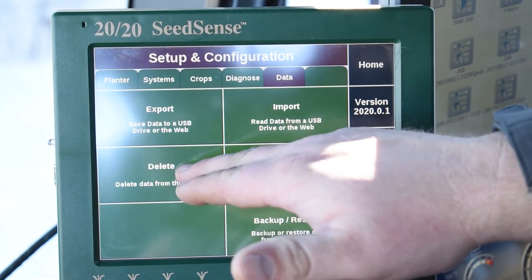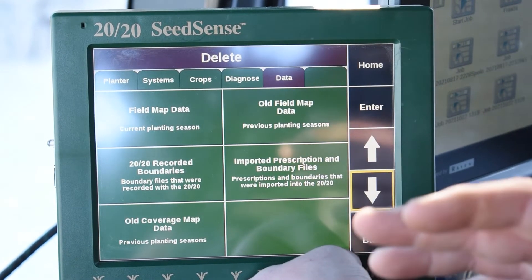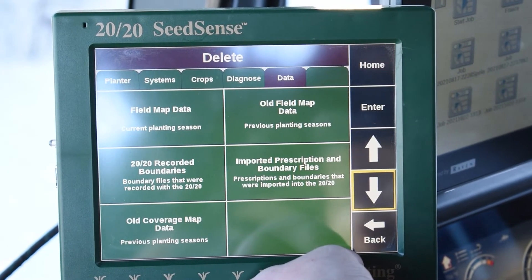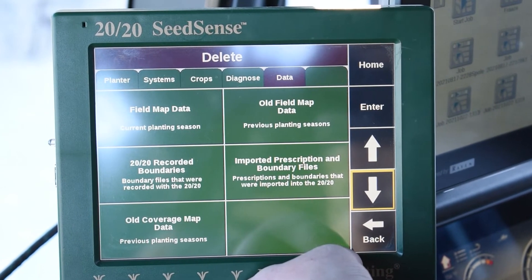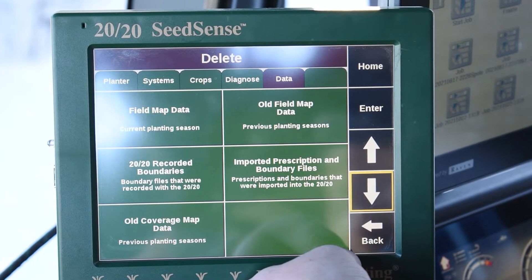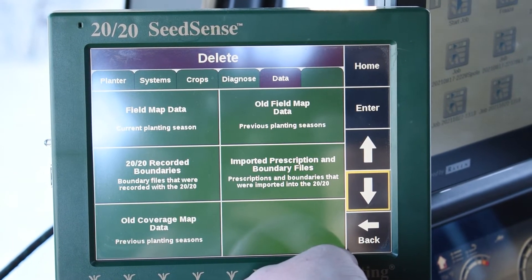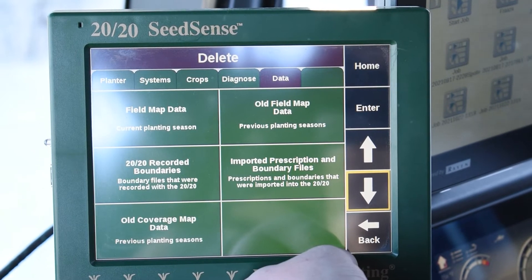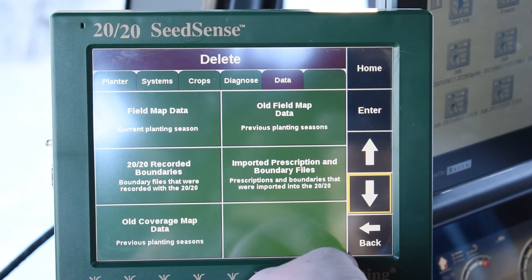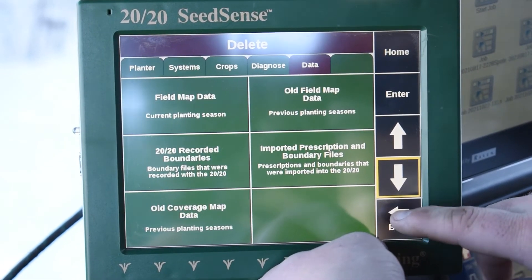If we go back to the Delete tab, this is where we can delete data out. We caution you with deleting data — once it's deleted, obviously it's gone forever, so we would not be able to recover any of your planting data if you mistakenly do that. If you have anything that needs to be deleted, just contact us and we'll help walk you through that.